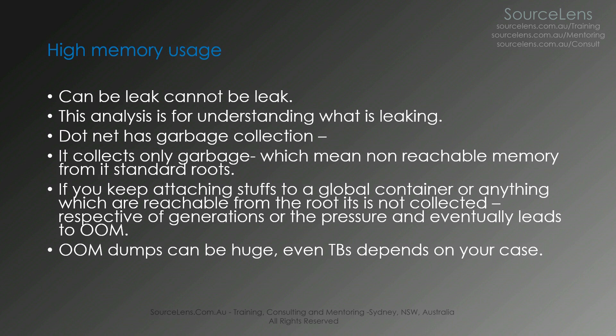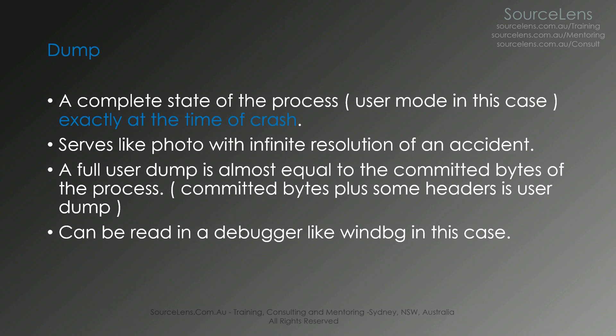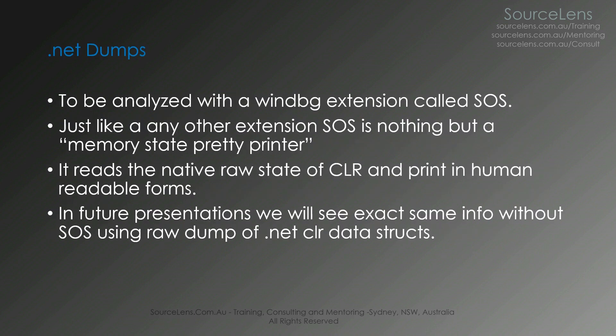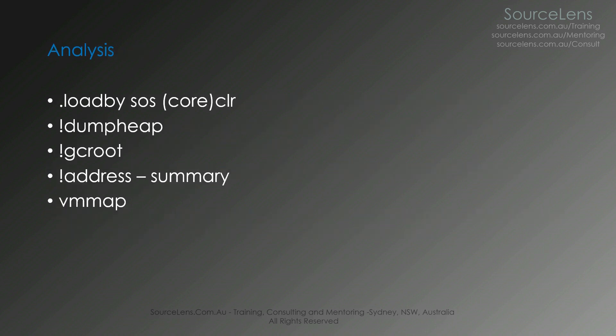So coming back to the presentation. We have looked at high memory usage. Although .NET has garbage collection, it may not get collected if we have root like we have seen. So high memory usage dumps can be very huge. This is some general information about the dump. We have used the Son of Strike SOS extension for this analysis. These are the main commands which we have used in this presentation. .load by SOS core CLR to load the SOS extension. Then the dump heap. GC root.